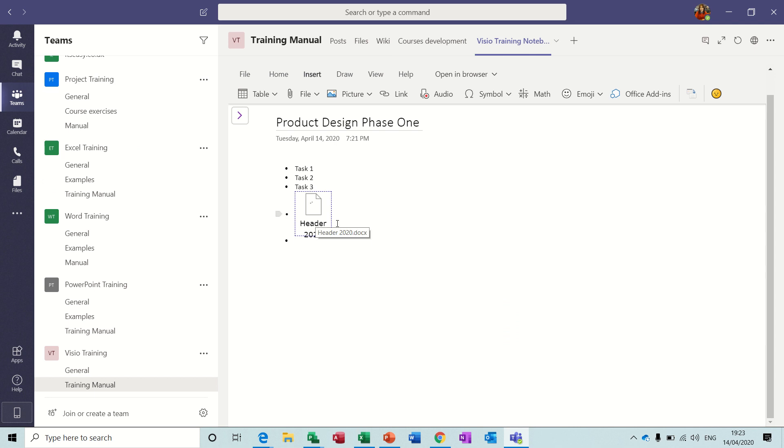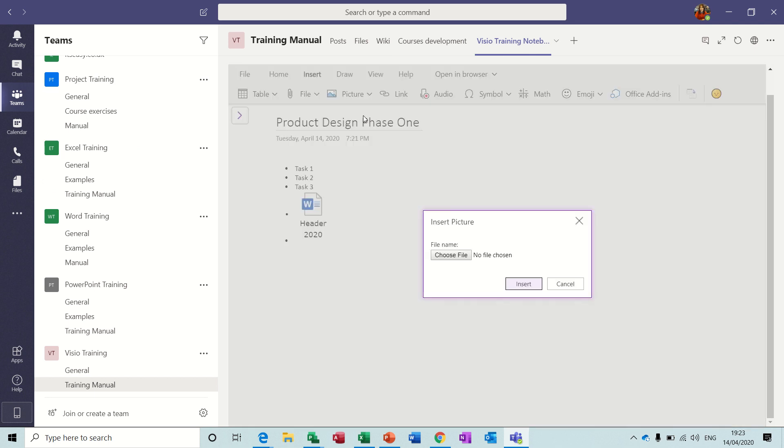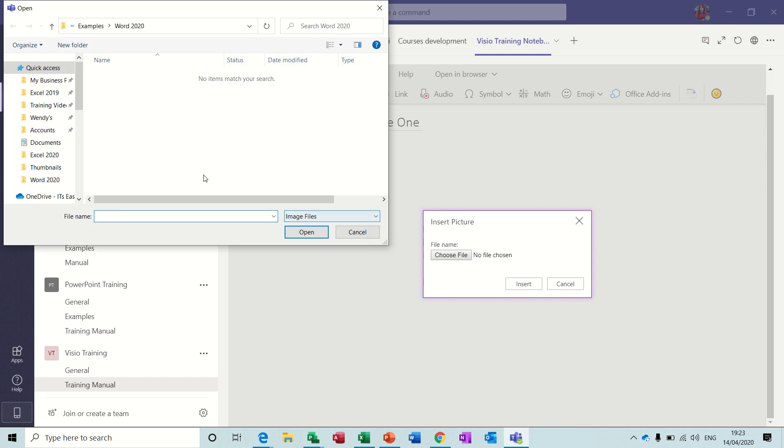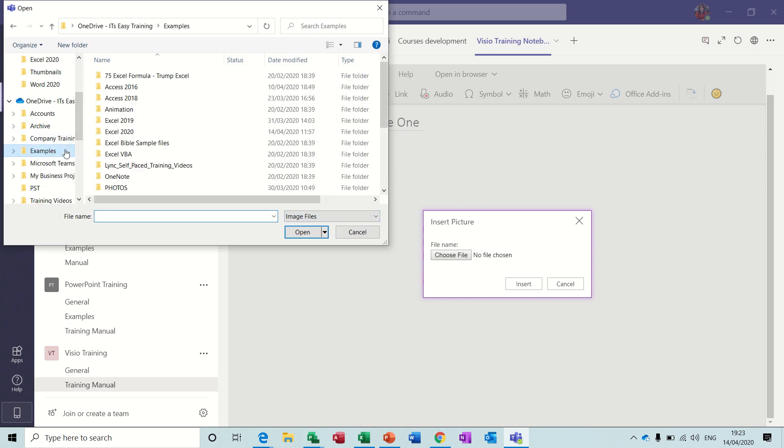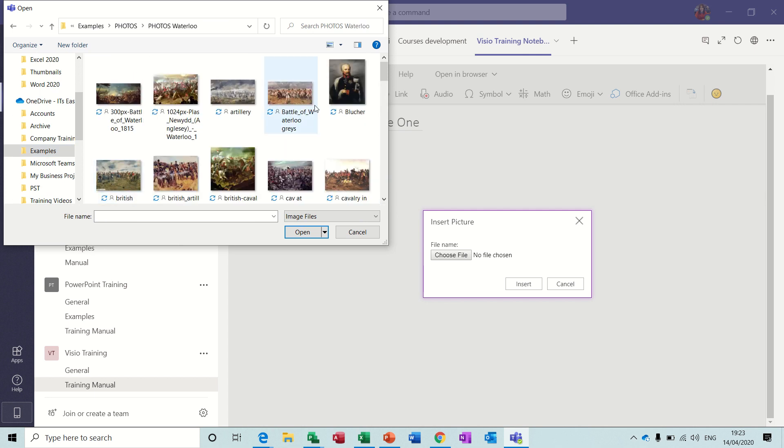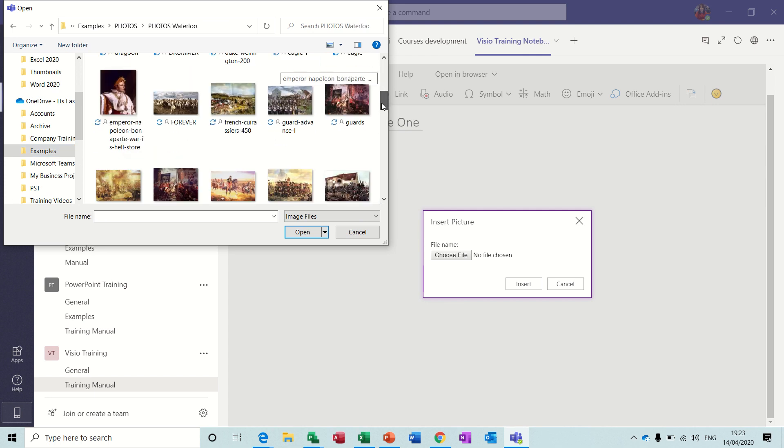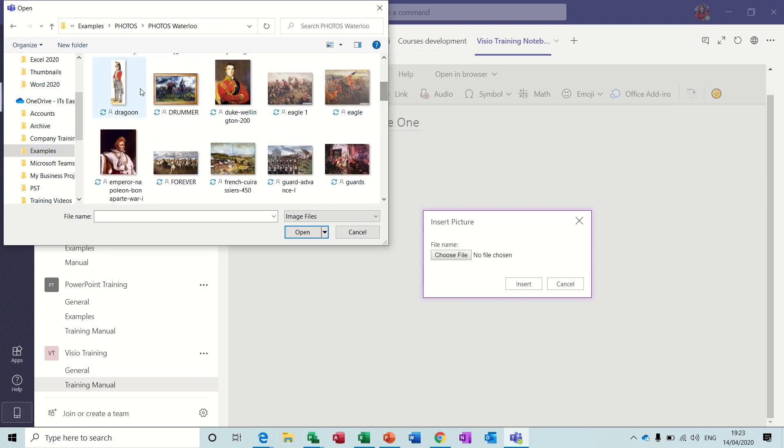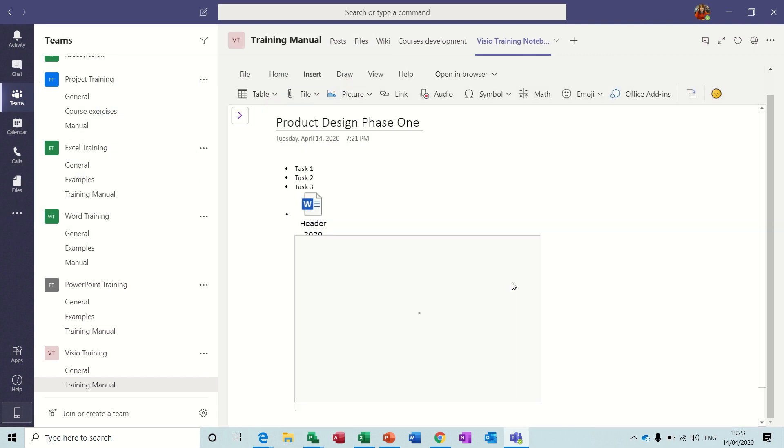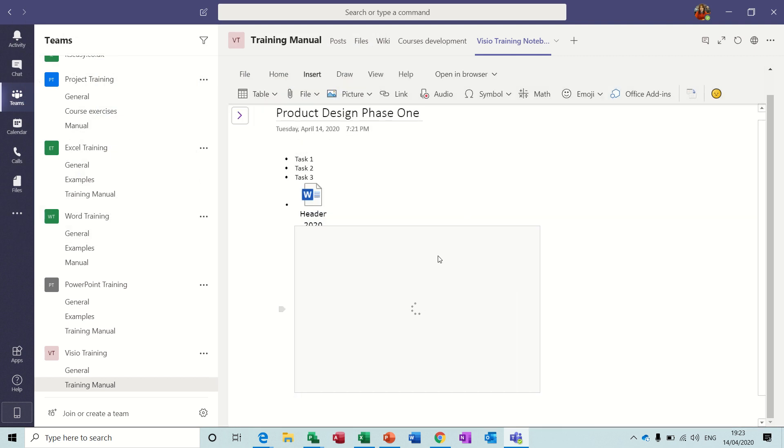You can insert pictures, insert from file, choose the file. So we need to go into Examples and Photos. Here goes Waterloo, my little Dragoon there he is, my little Dragoon. And then insert that, brings that in.